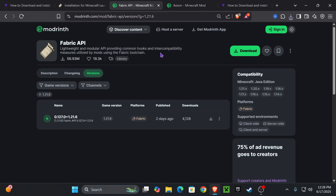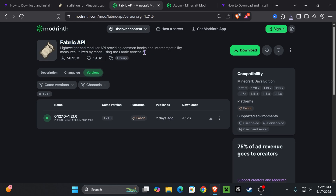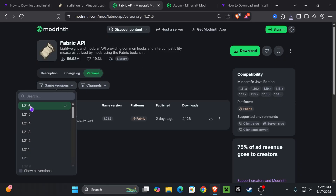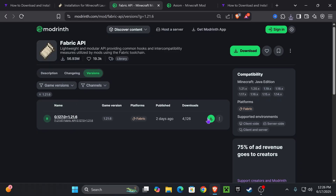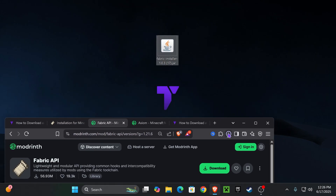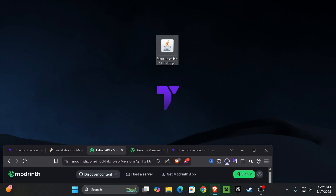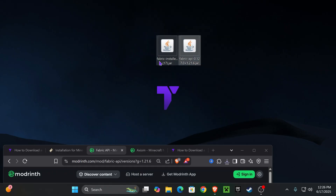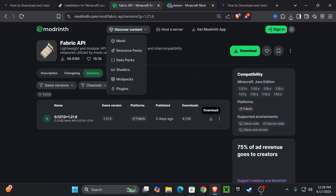Now let's download the Fabric API. If you have played using Fabric or Axiom before, you know that you need the Fabric API for Axiom to work. Click on the third link in the description, select game version 1.21.6, and hit download. Just like we did with the Fabric installer, place the Fabric API on your desktop — you can find it in your recent download history or the downloads folder.